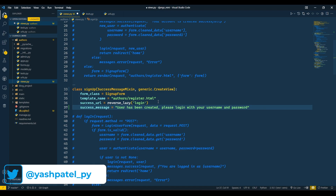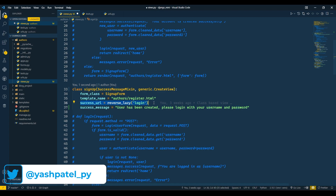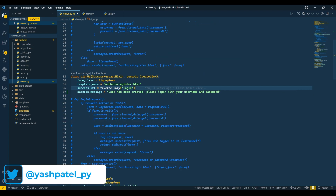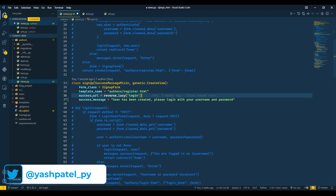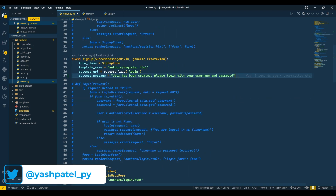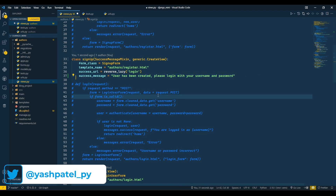Here we are redirecting the user to the login page once they create the user. At the login page we will display this message. We have passed the success message here.